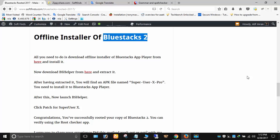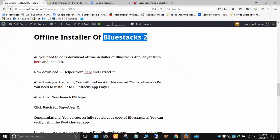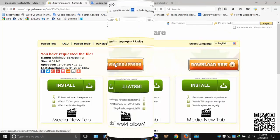You don't need to download large files. All you need to do is download BS Helper and Superuser. Please visit softfinds.com to download. You may find the download link in the description.